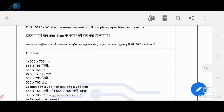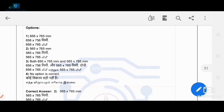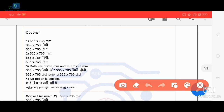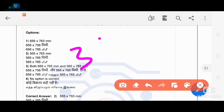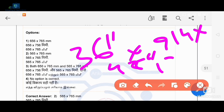First question: what is the measurement of a full complete paper taken in drawing? The measurements discussed are 565×765 mm, 36×48, and 914×1219 mm.